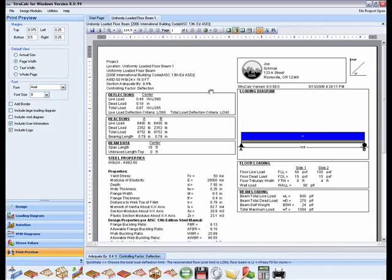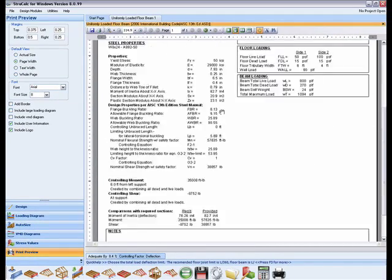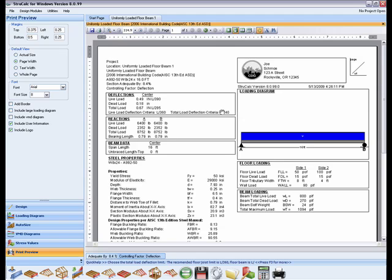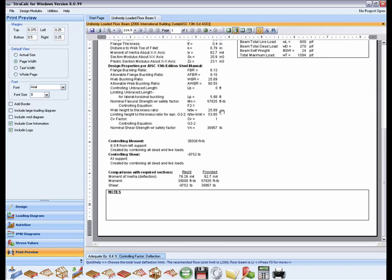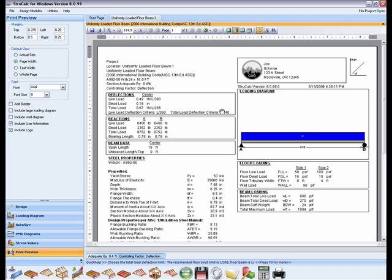You can see from the print preview that StructCalc has confined the printouts for the analysis to a single page including member information, the deflections, the reactions, the section and design properties, the loading diagram, as well as the beam loading information.